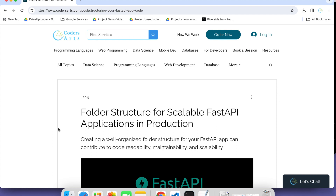After the first Hello World program or the first app is created, our next question is: if we are creating more complex projects, how do we define the folder structure or the project structure?